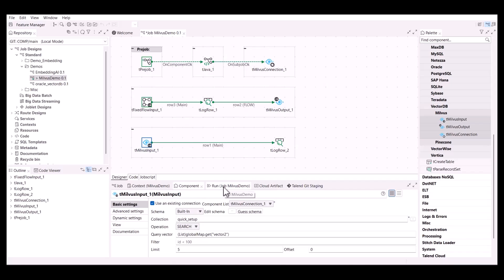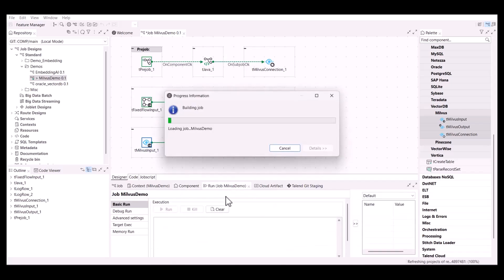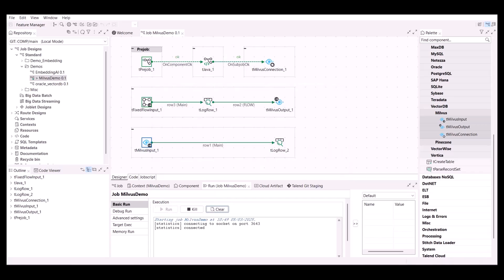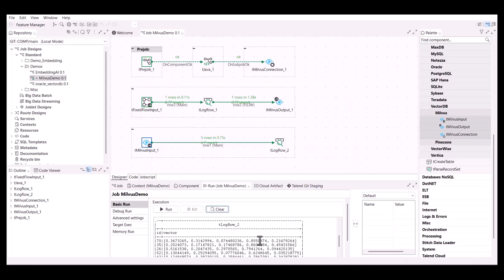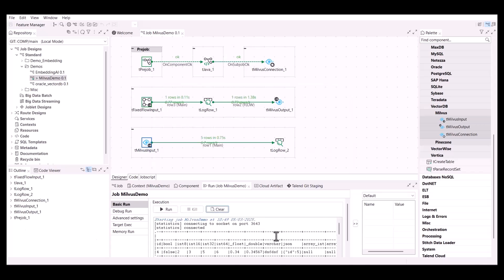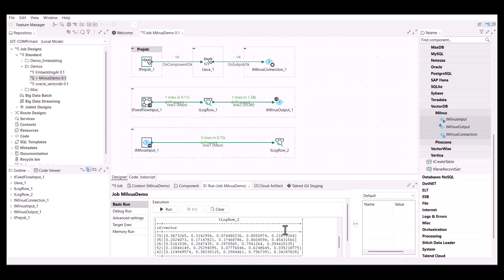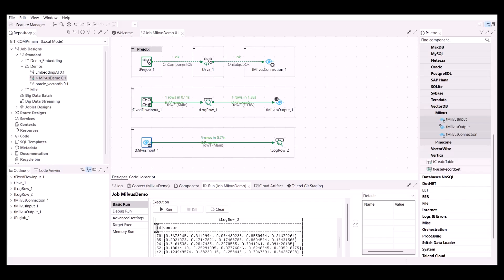You can see that one row corresponding to the record added by the tFixedFlowInput component has been inserted into the Milvus collection, and that five rows have been retrieved by the tMilvusInput component. The two tLogRow components printed both the inserted line and the query result as tables. The five records nearest to the provided query vector are extracted from the Milvus database.